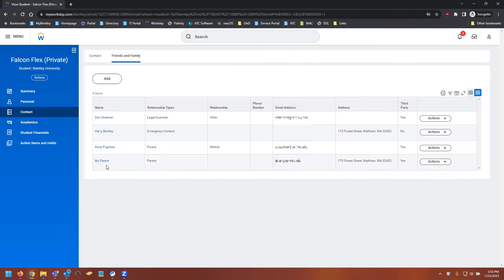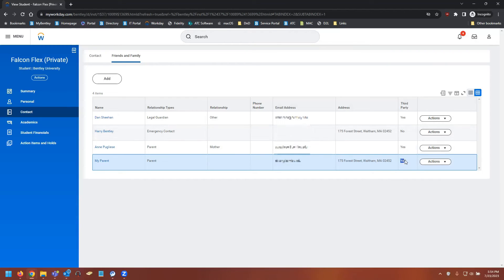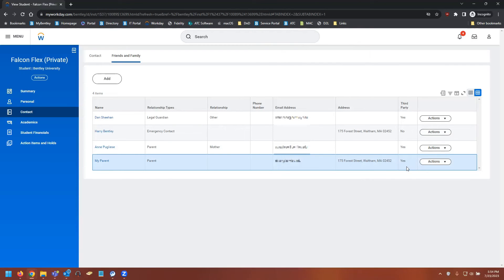So now we can see that my parent has been added to the list here. Very important step: you want to make sure that yes is under third party. Now that we've verified that it says yes under third party, we're going to move on to the actions button.